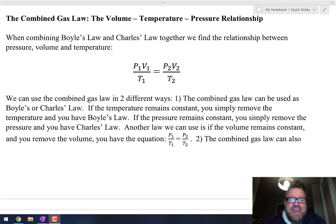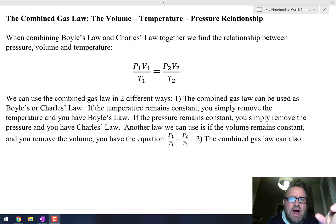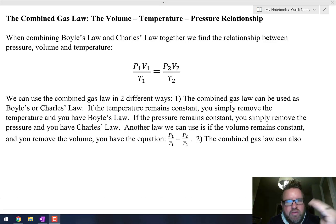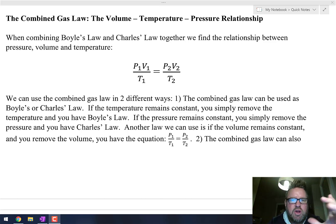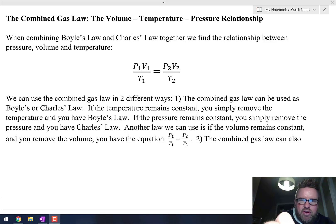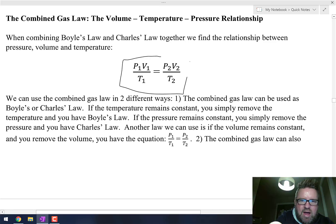What we're going to do now is take Boyle's Law — the pressure and volume relationship — and Charles' Law — the volume and temperature relationship — and put them together. When you put them together, you get what's called the Combined Gas Law.